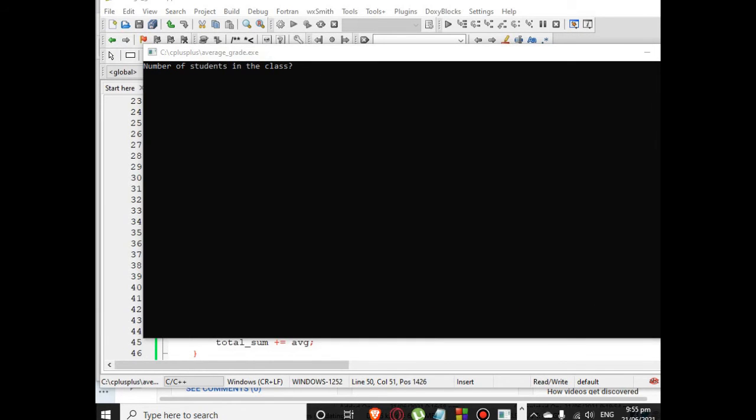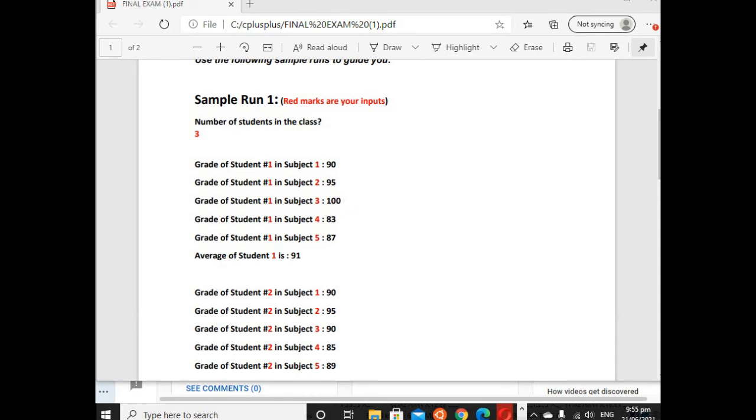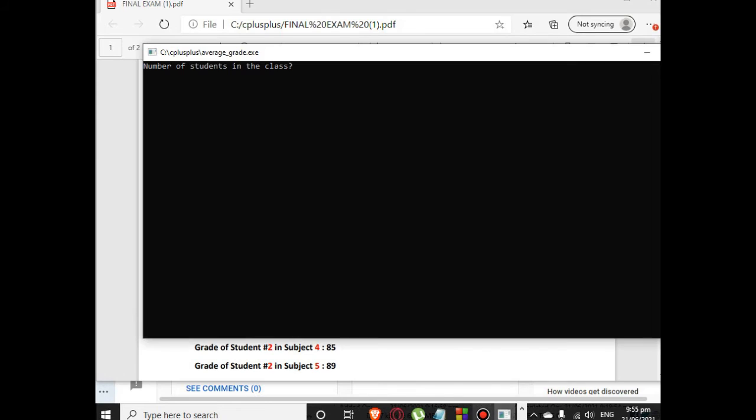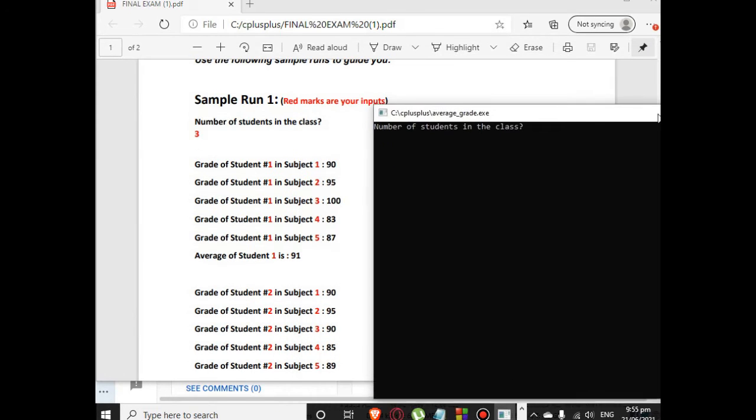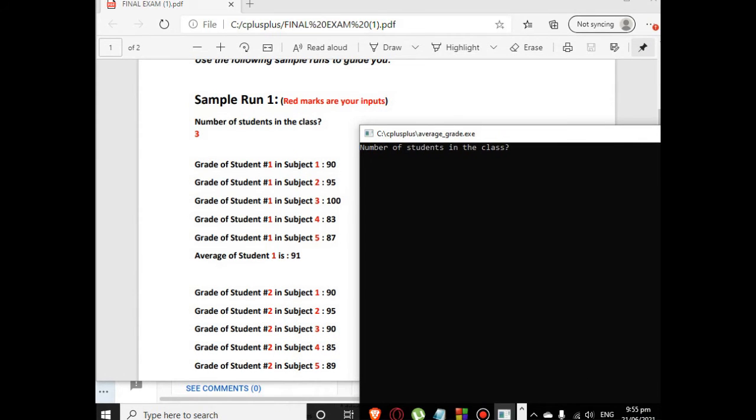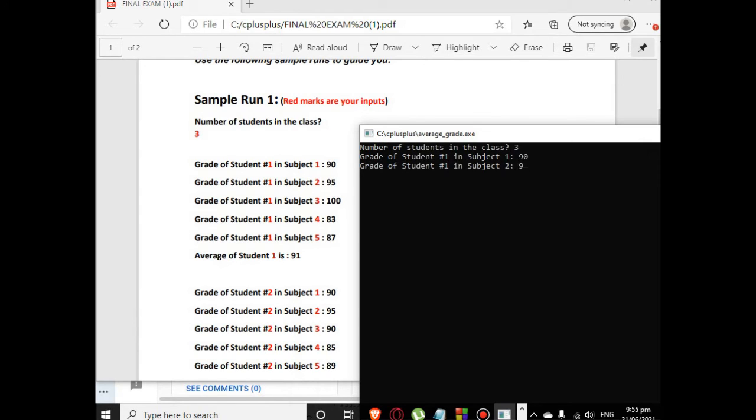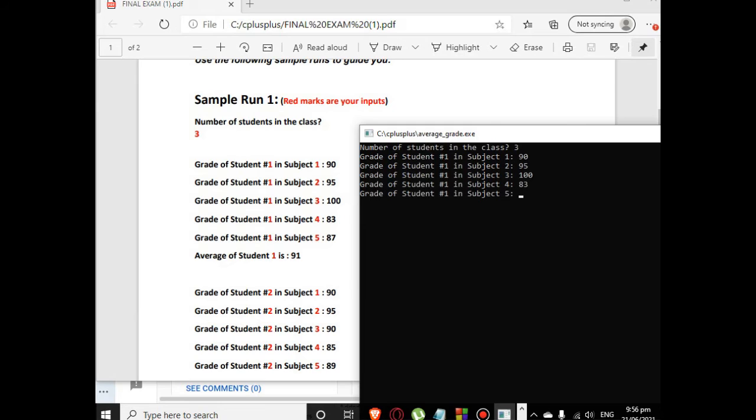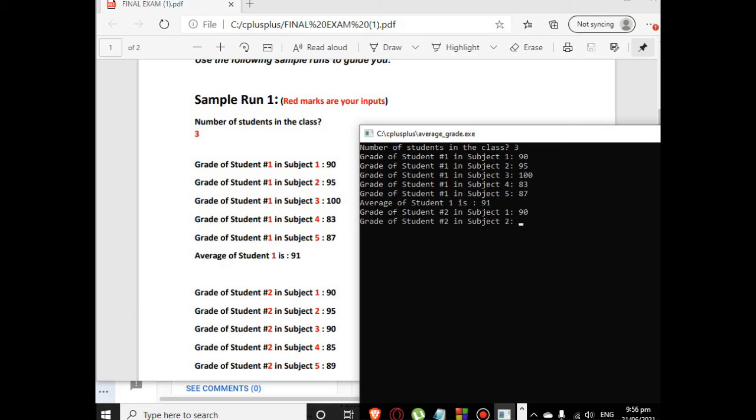So let us run the code so that we can test the program. Okay, so we have here we run our program. Number of students in the class, so we will go back on our sample run to test. Okay, so we have here 3. Number of students in the class is 3. Student number 1, subject 1 we have 90, subject 2 is 95, subject 3 is 100, subject 4 is 83, subject 5 is 87.